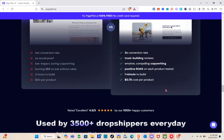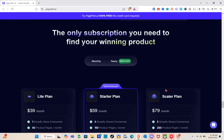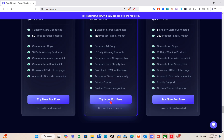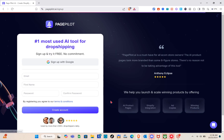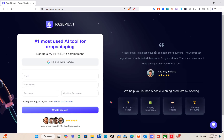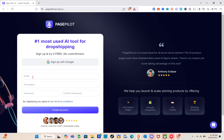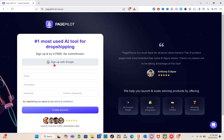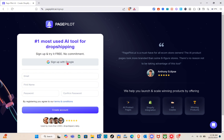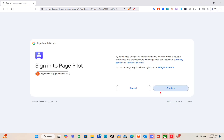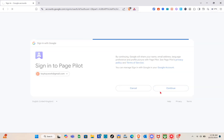The Scalar plan is $79 per month with five Shopify stores connected and 250 product pages per month. But don't worry — you can try this now for free with no credit card or debit card needed. To do it, just click on 'Try' and you can sign up with Google or create an account.